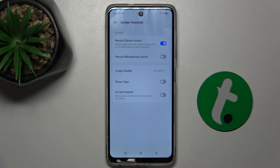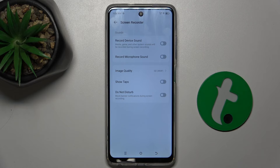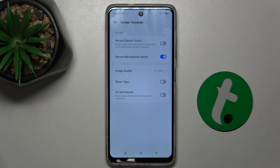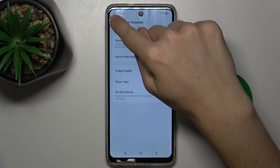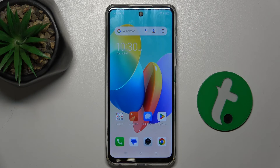Let's disable device sound and enable microphone sound. Then go back and enable screen recording.